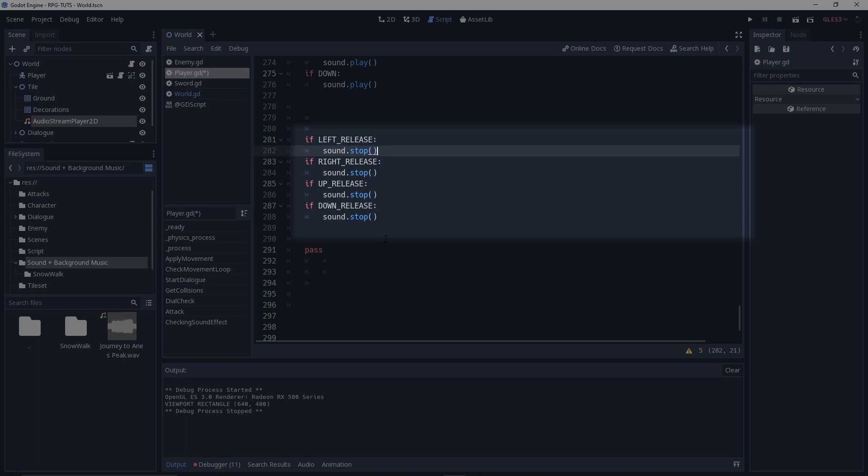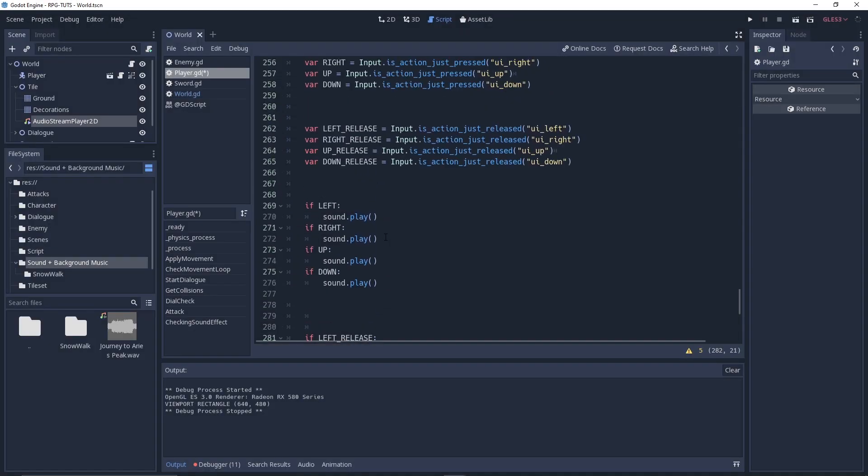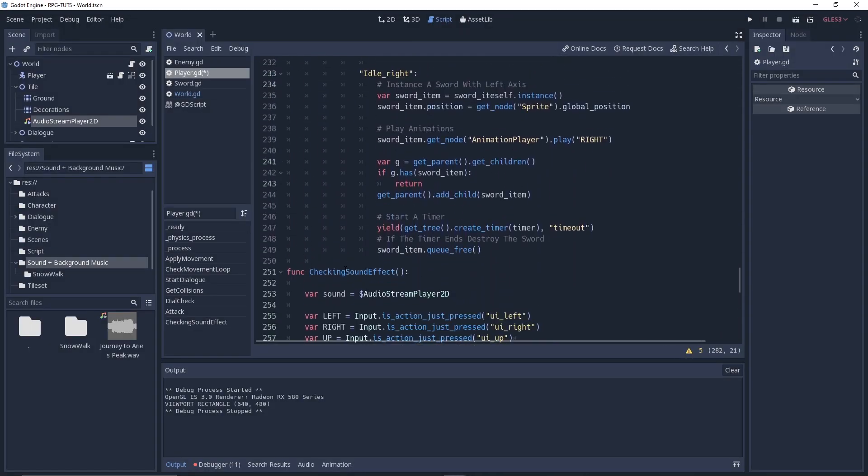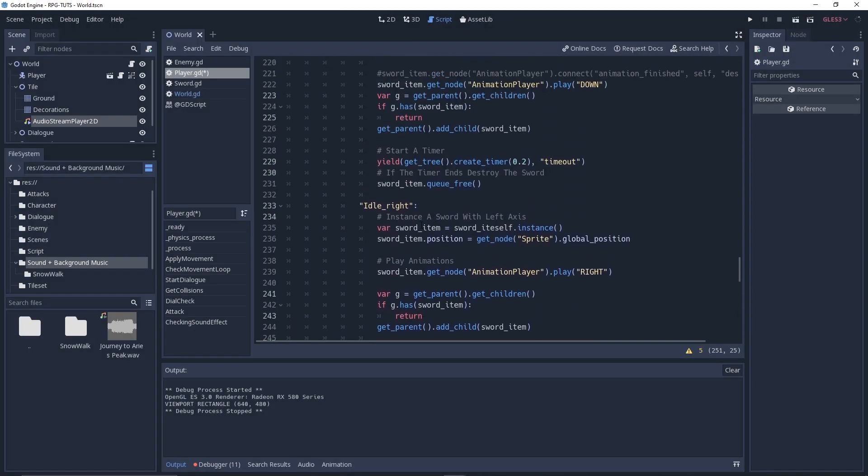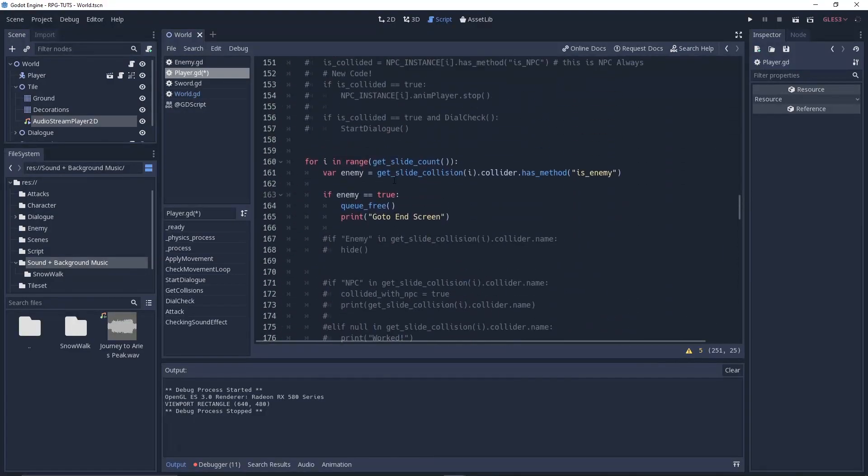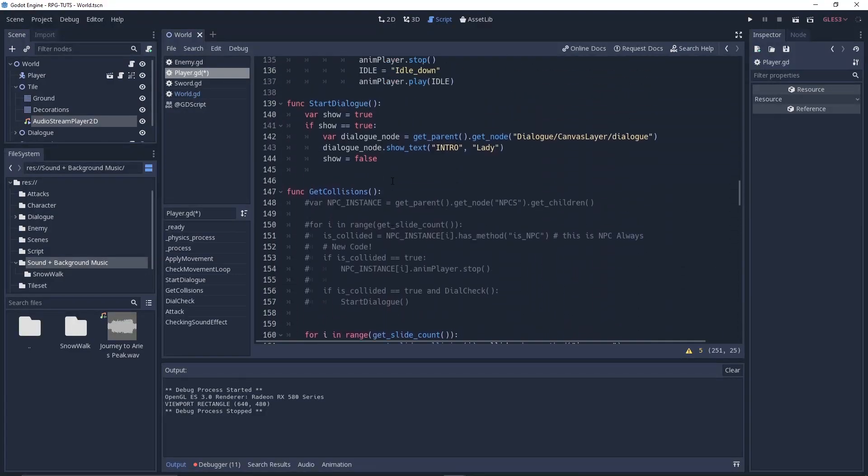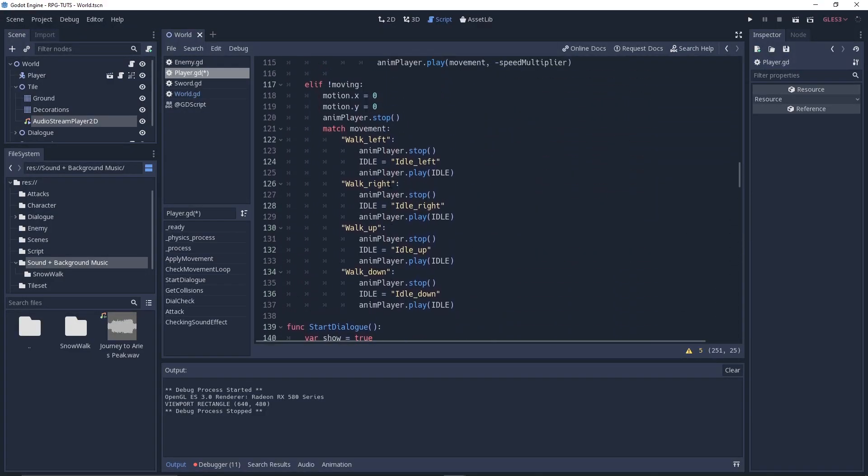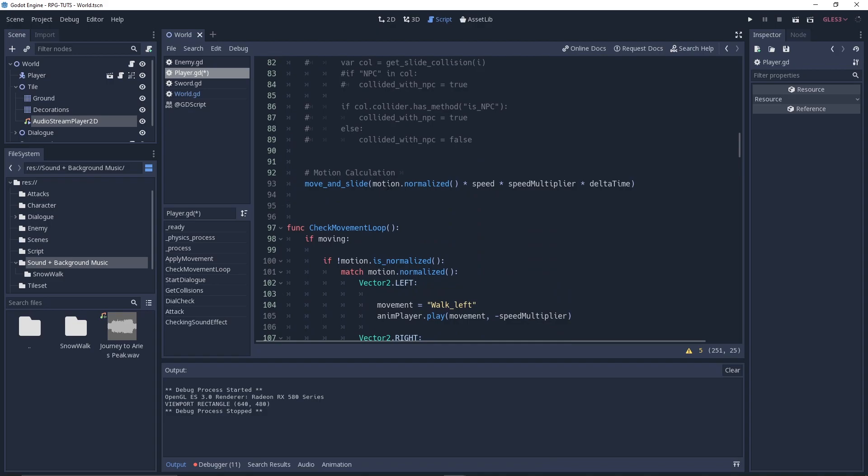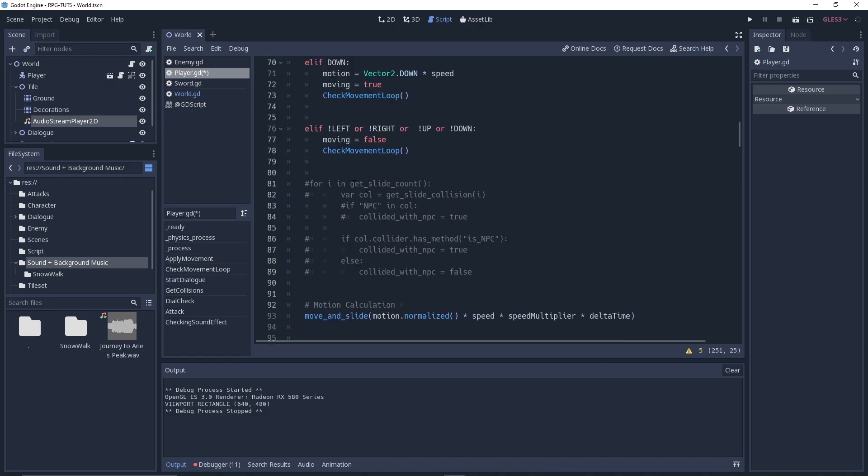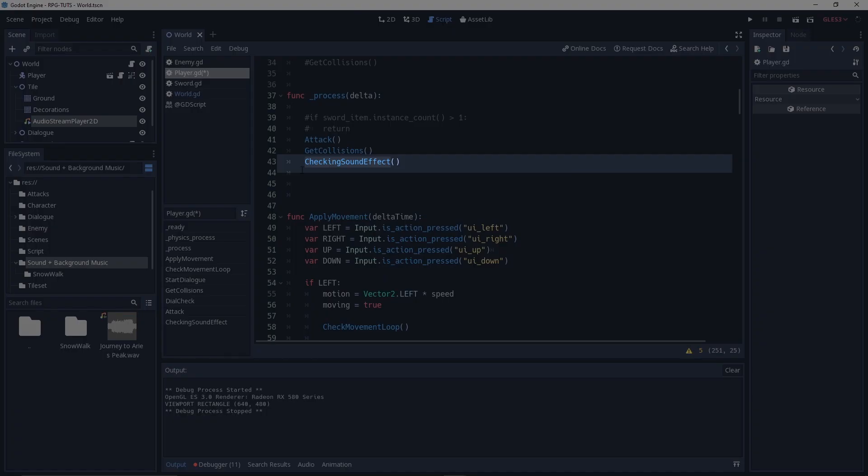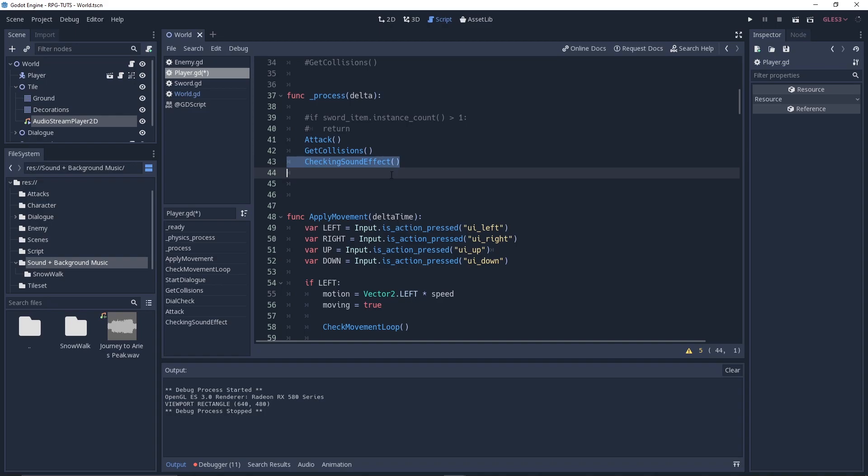Okay, so you need to put this checking sound effect thing on the process or the physics process function. Yes, of course the process function. So I put that checking sound effect functions - this is how you actually do that.